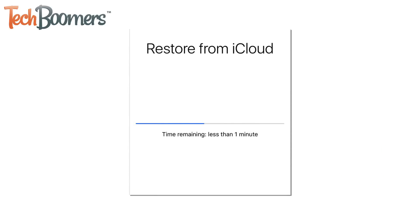All that's left is to wait for the backup to finish loading to your device. Restoring your iPhone from a data backup can take a while, so try to be patient while the data transfer finishes.